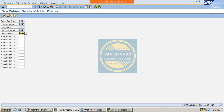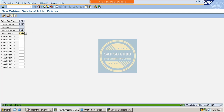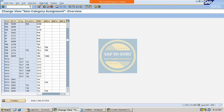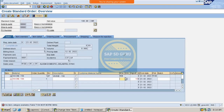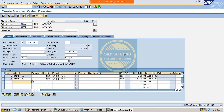I copied the standard TANN and created a new item category MANN. Now let me save that and press enter — the item category MANN got determined automatically.